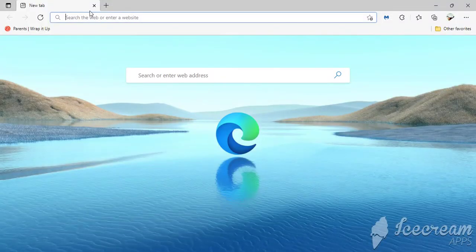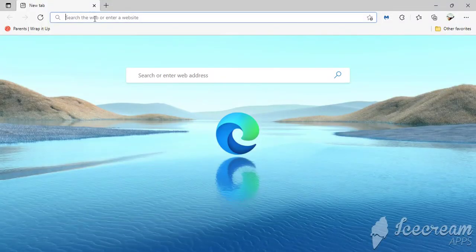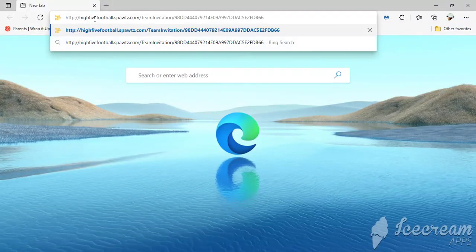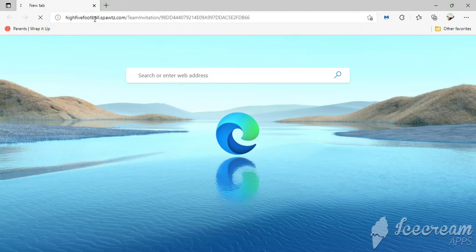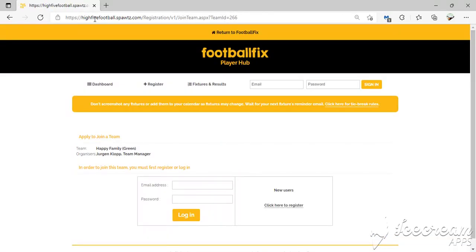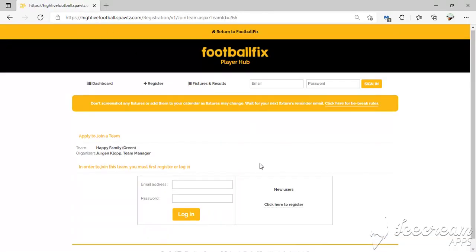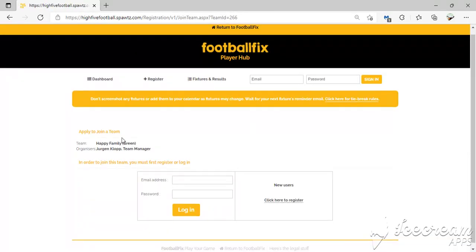We've copied the link and pasted it into our browser. From here, it says Apply to Join the Team, which was Happy Family. The organizer we made was Jürgen Klopp, the team manager.